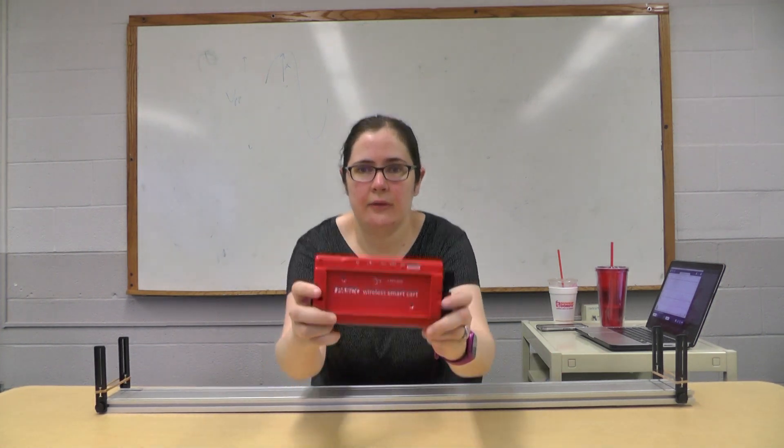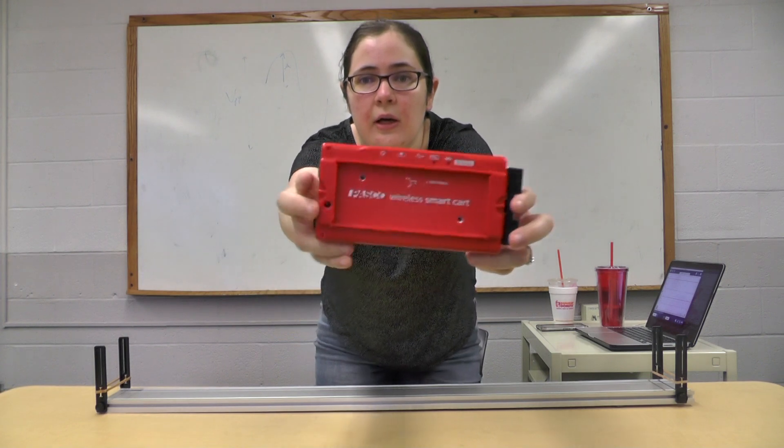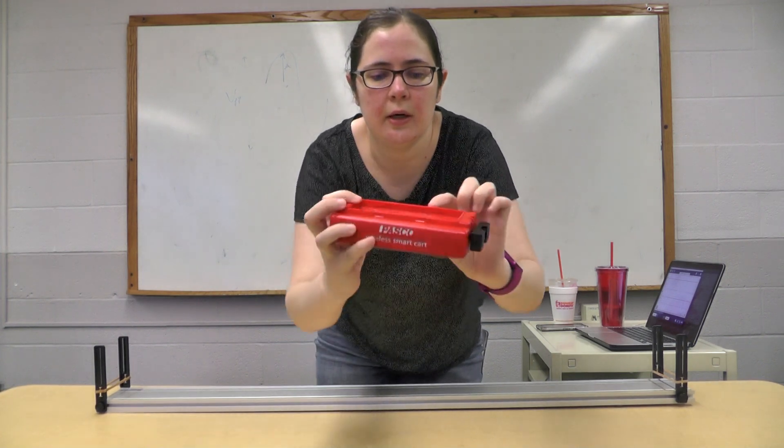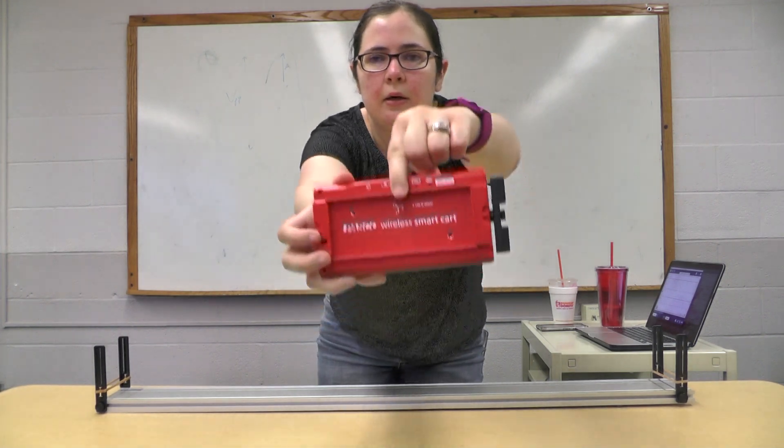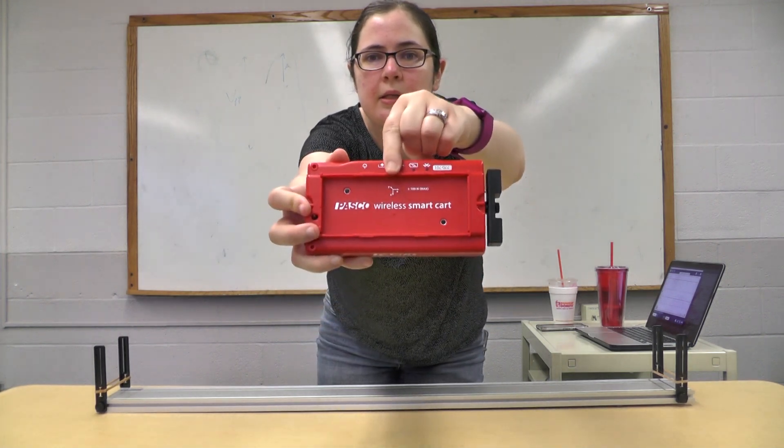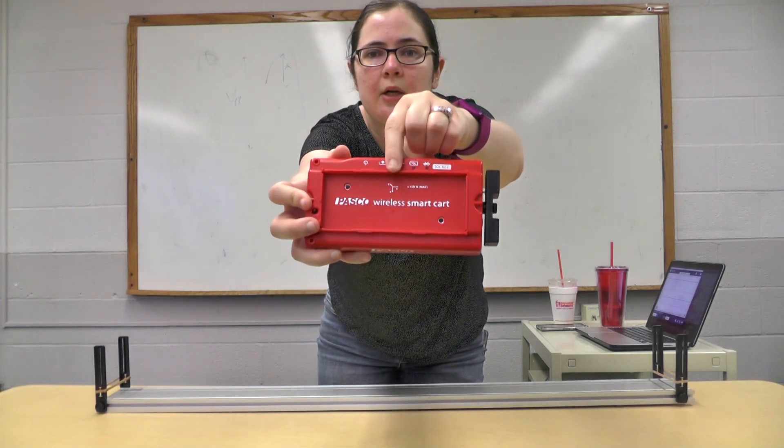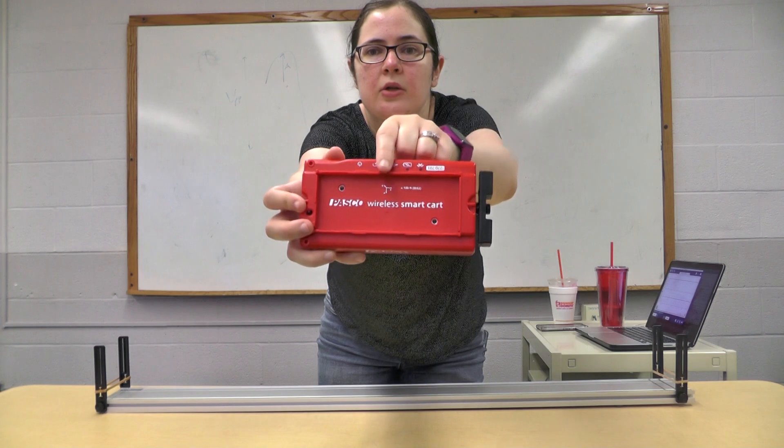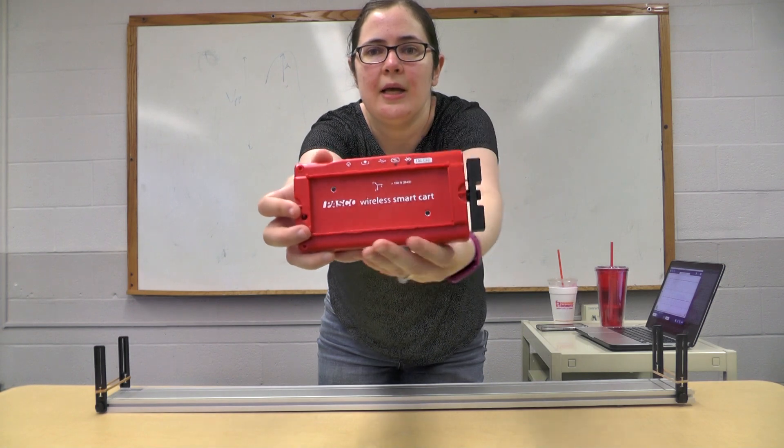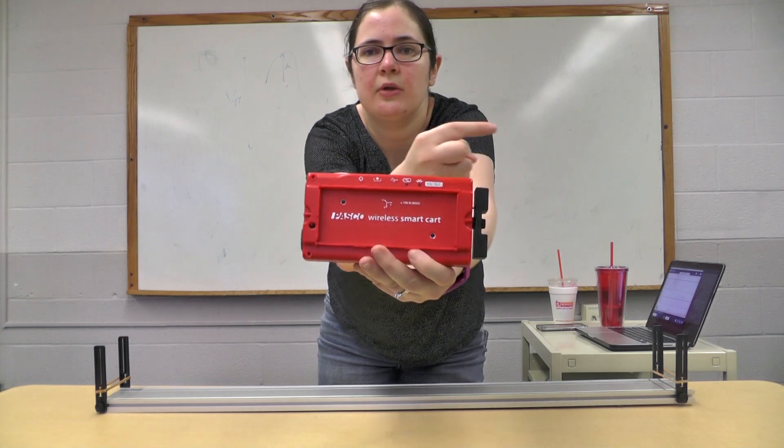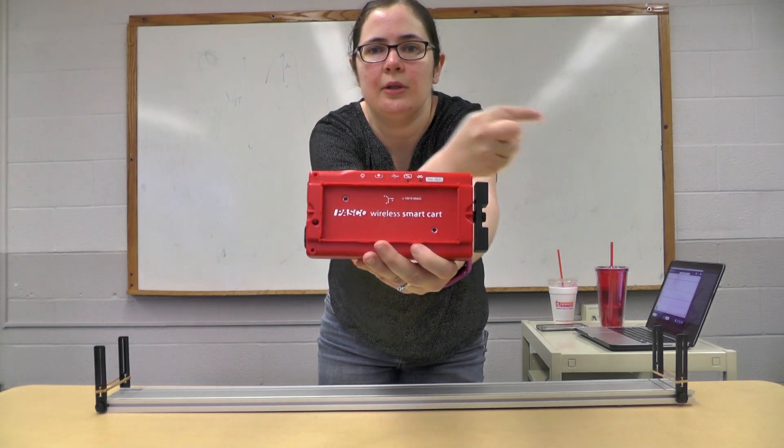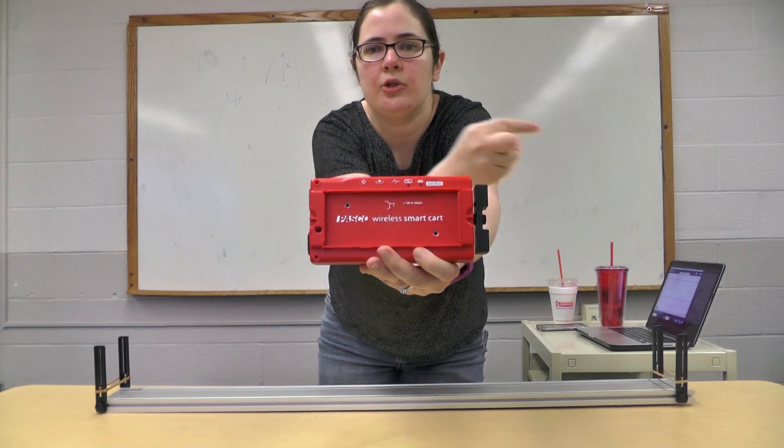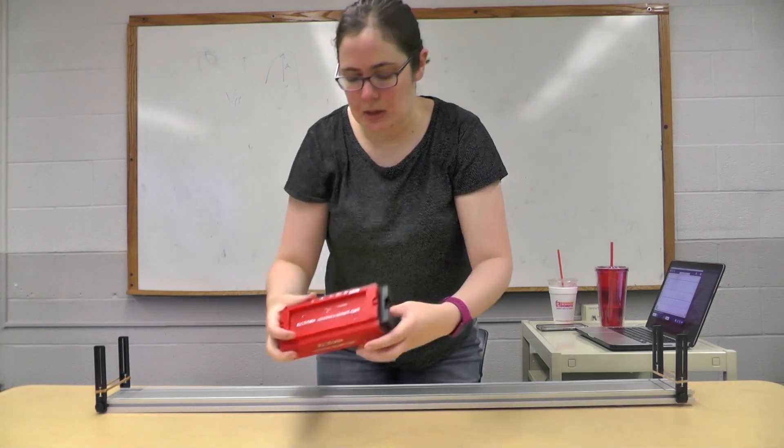So in the experiment we've got our smart cart. If you look carefully at the smart cart up here, there are some arrows with XYZ. The plus X direction is going to be that direction, and we're going to try to keep that constant here.